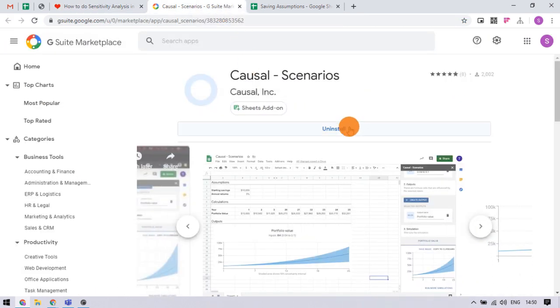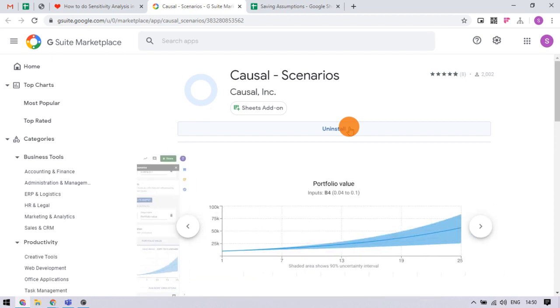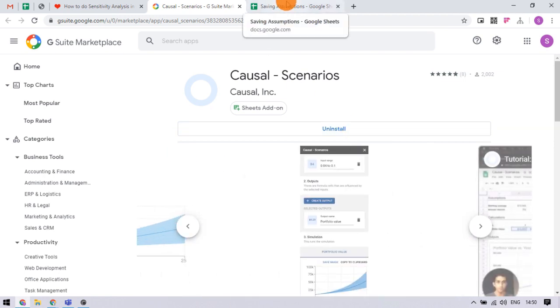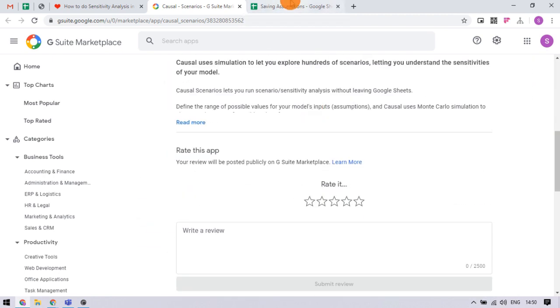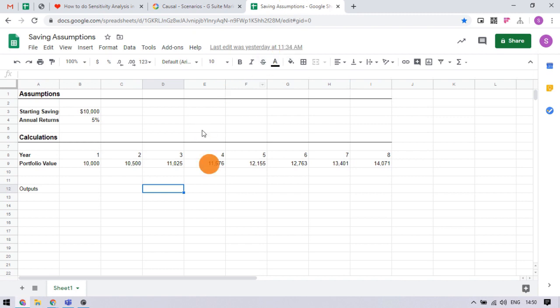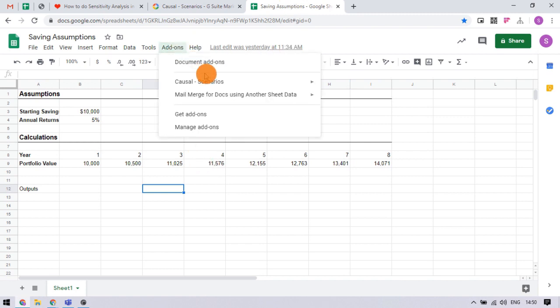Just install this add-on to your Google Sheets account, it's free. After installing the add-on, you can use it in any of your spreadsheets to simulate scenarios.